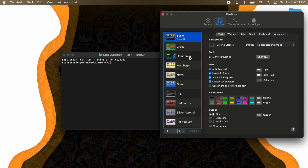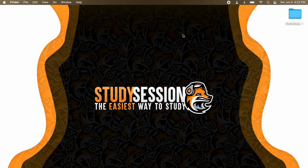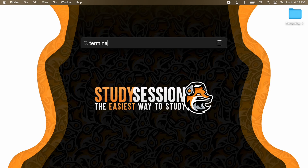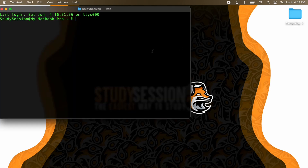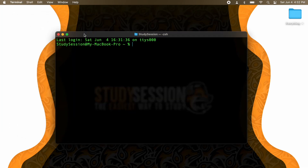Let's say you want the Homebrew theme — let's just click that and then hit Default here at the bottom to make this our default terminal window. Let's close this old terminal window by hitting Command and Q, then we'll again use our Mac search feature and open up terminal. And there we go, we just gave our Mac's terminal a facelift.